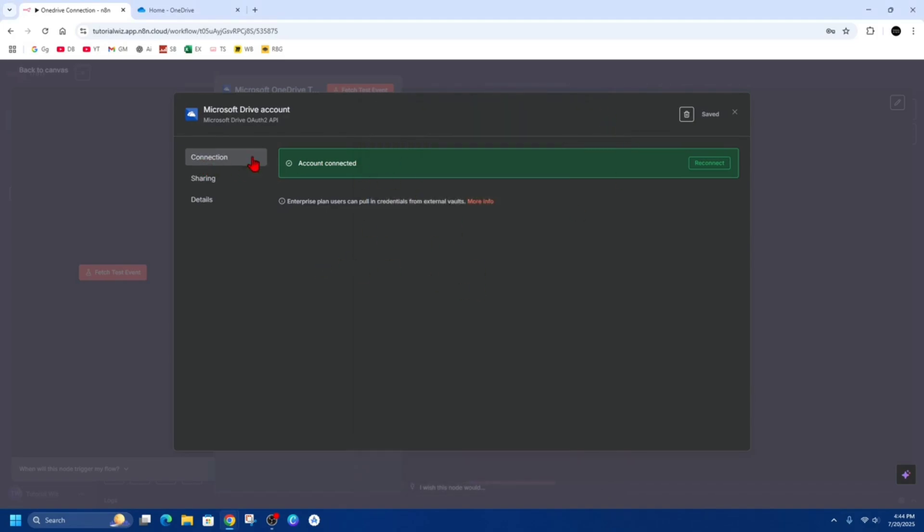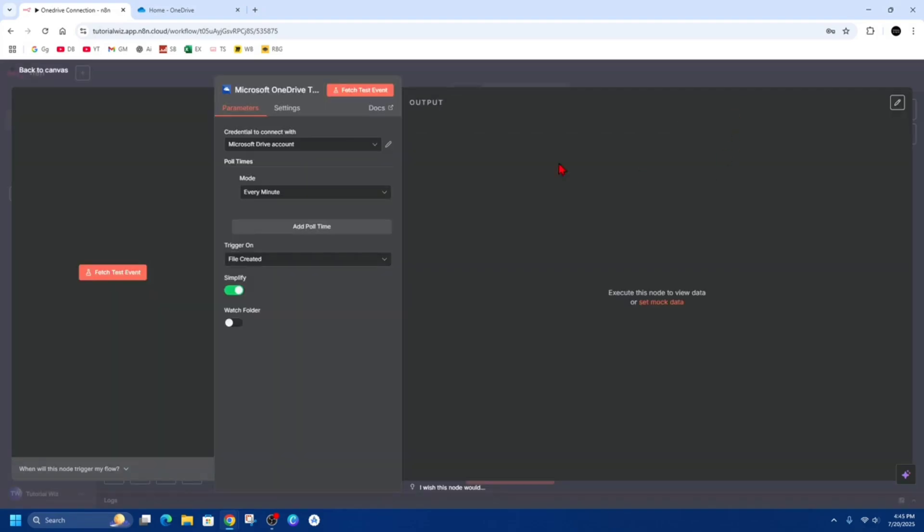And then from here it will say 'Connection account connected'. Then from here just simply click out of it, and now when we come back here we can see our credentials to connect with, which is our Microsoft Drive account.